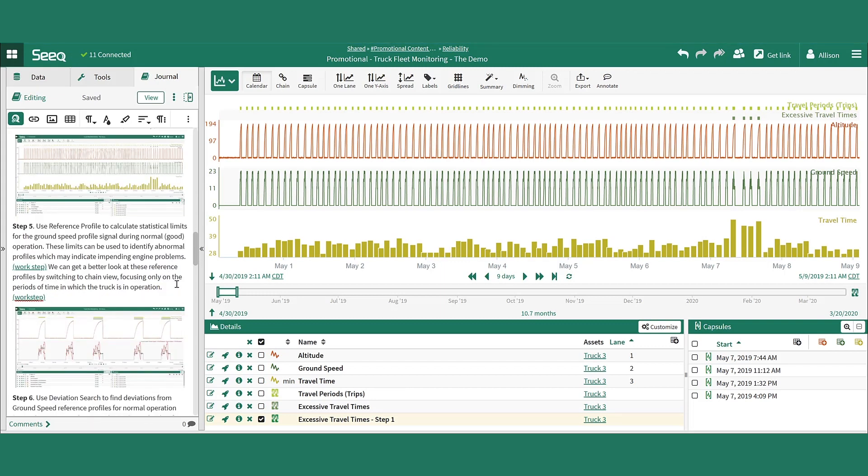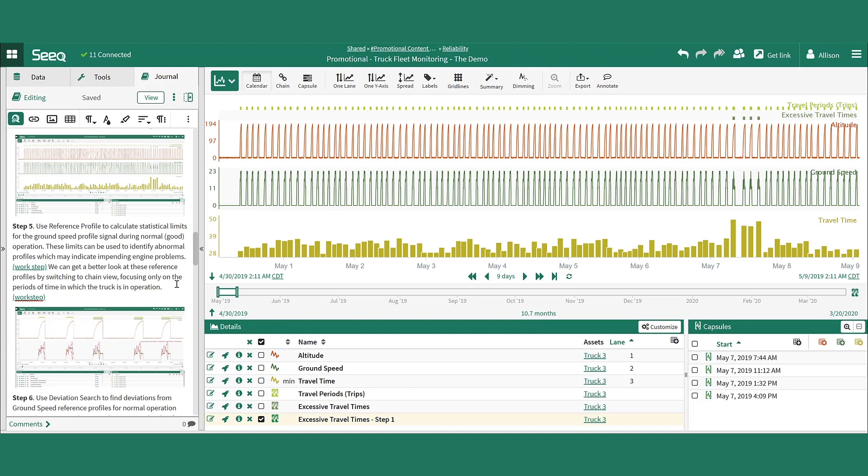Identifying an excessive travel time is just one way of identifying potential maintenance requirements for a specific truck. Another way is to monitor the different truck telemetry signals using reference profiles. Reference profiles are calculations of statistical limits on a signal based on operation during a period defined as good or ideal. In this example, we'll build a reference profile on the ground speed signal during a period of good operation.